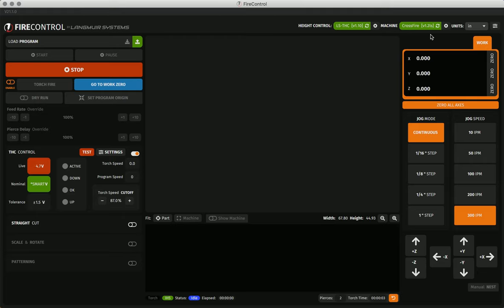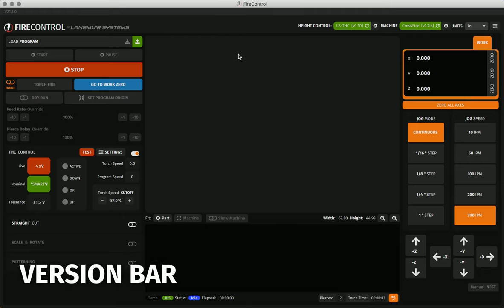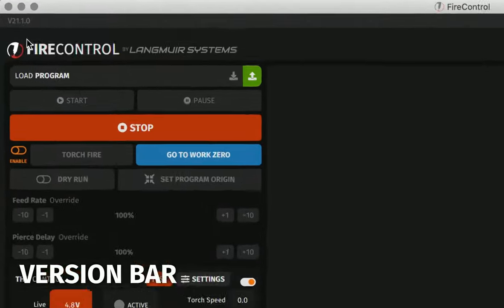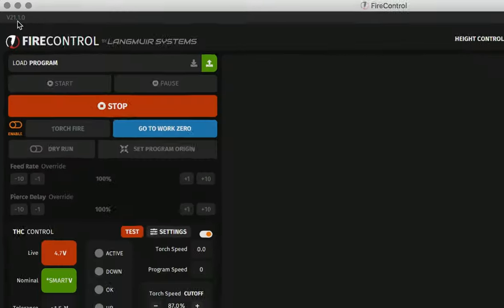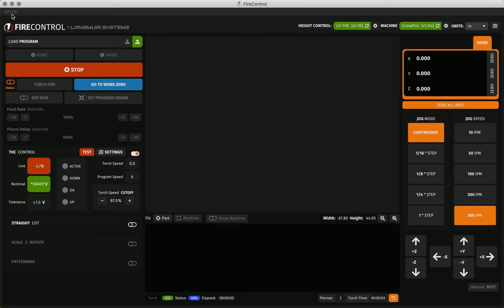The first section that we'll cover is the version bar. This version bar contains the version of FireControl that you're currently running. It also includes any software updates for the application, machine, or THC firmware.